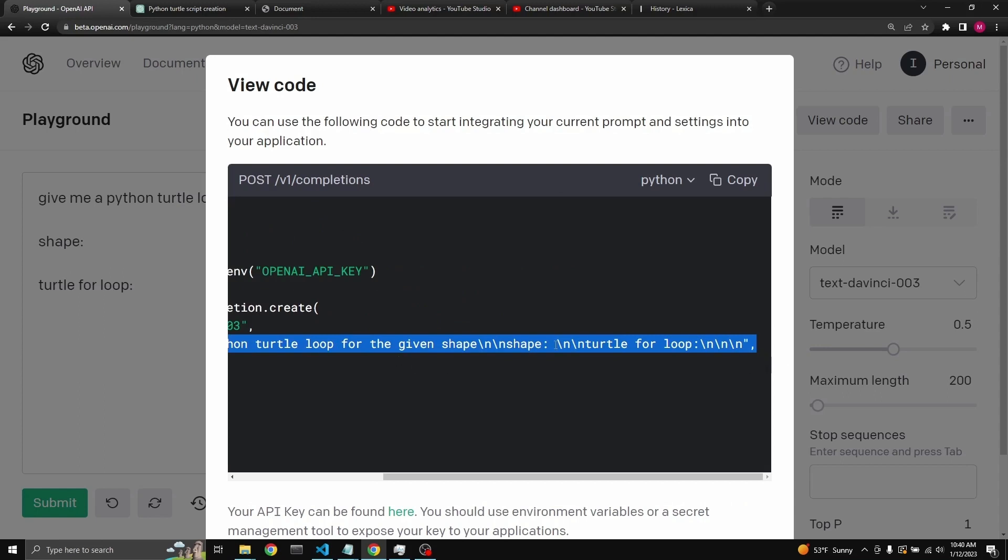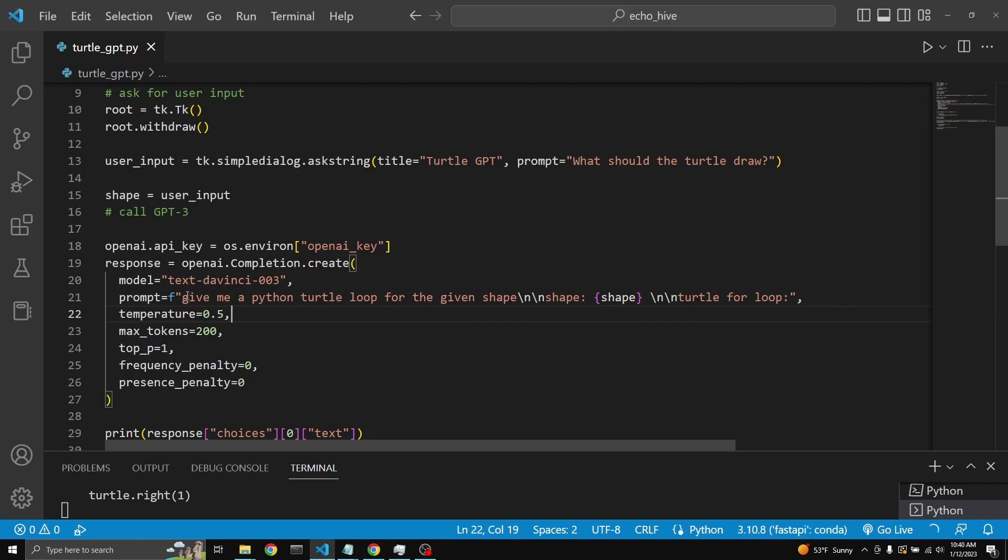So I just copied this, or you can copy the entire thing, however you like. And I just converted it into an F string. And I'm actually entering the shape which the user inputs right here.